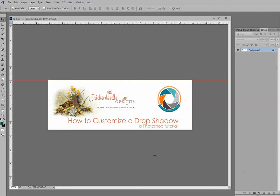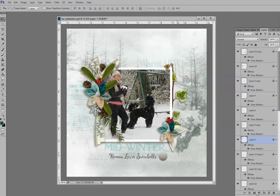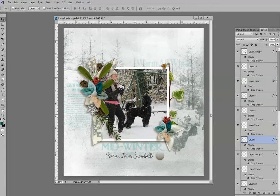Hi, this is Karen at Snickerdoodle Designs. Today we're going to take a look at how to customize a drop shadow in both Photoshop and Photoshop Elements. We're going to be working with this layout created by Lucy Creations, who created this entire layout using only products from our winter commercial use grab bag.